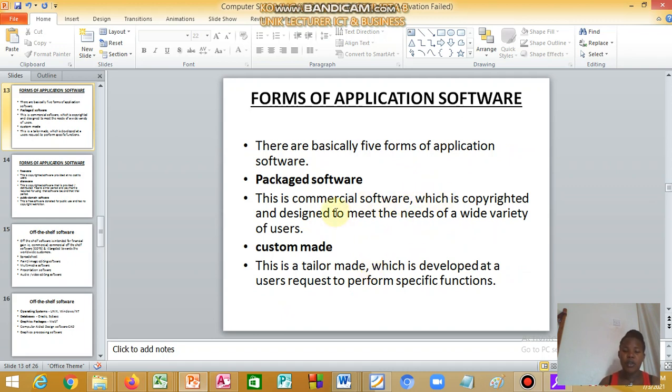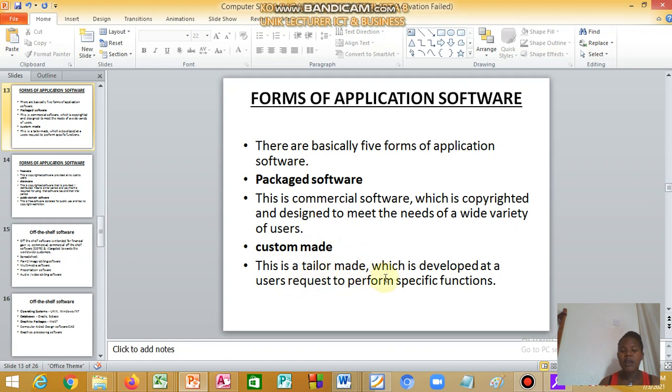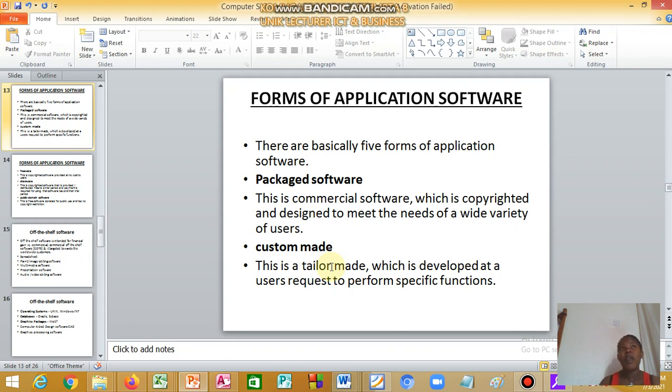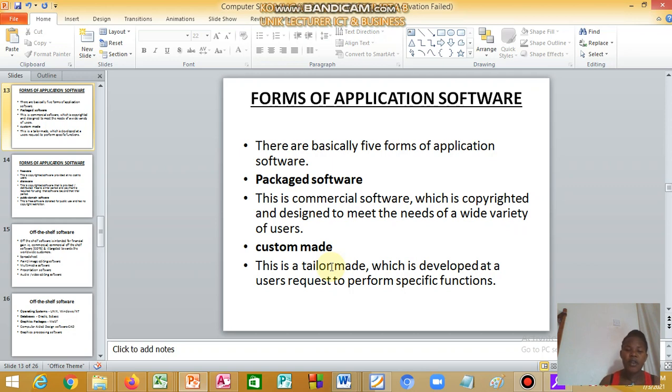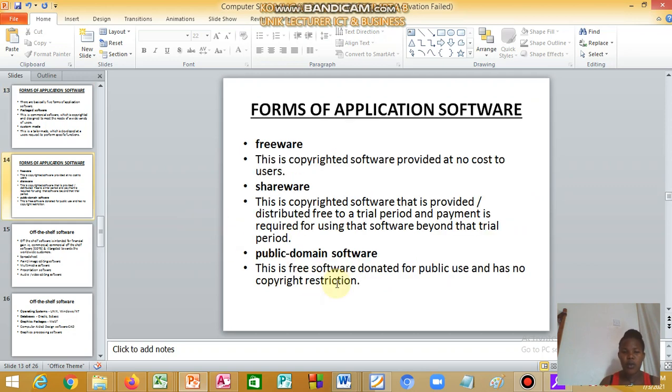We have forms of application software. We have packaged software, for example, Microsoft Office is under packaged software. We have custom-made, which is tailor-made. You make an arrangement, maybe you want a school system. You define what you want it to do, is it a report management system, is it a financial management system or accounting system. Then you make an arrangement with the programmer. That falls under custom-made software.